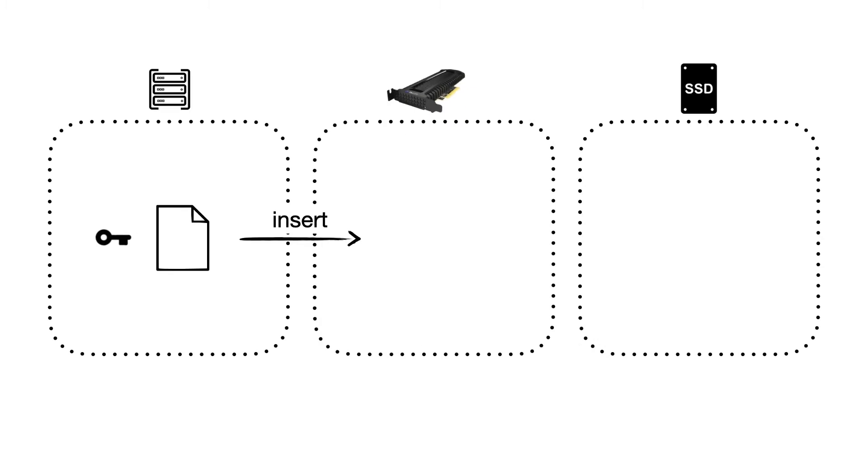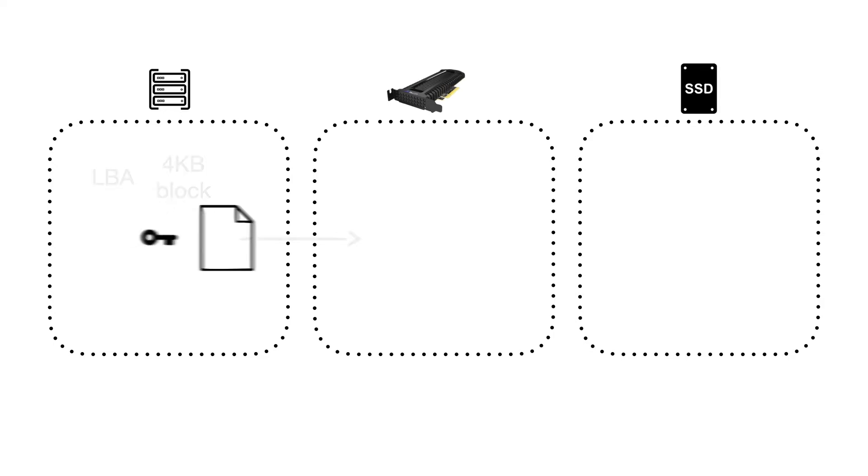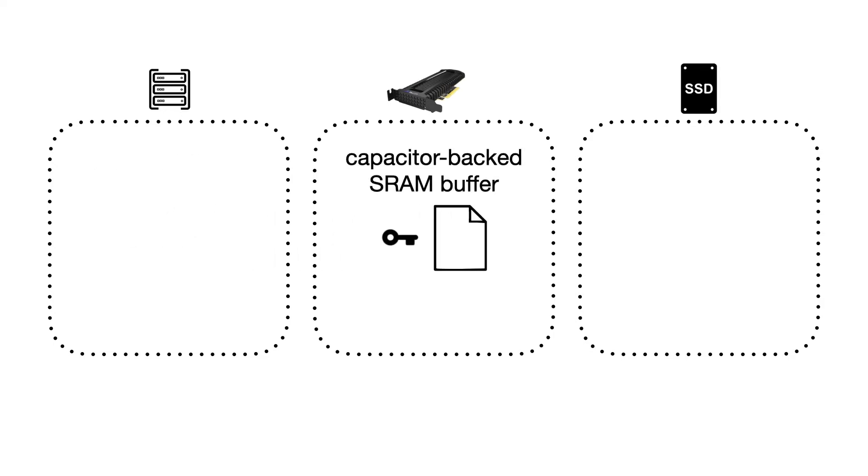The application at the host inserts key value pairs to XDP. In case the block device interface is being used, the key is an LBA, and the value is a 4KB block. Data is then immediately placed at a capacitor-backed SRAM buffer within the device. This allows for extremely fast commits without the need for a write-ahead log or a double-write buffer.